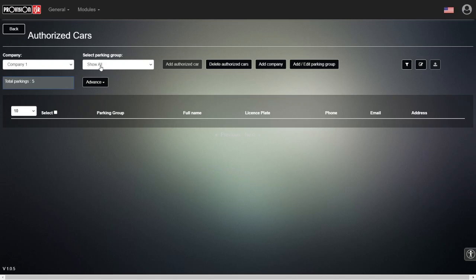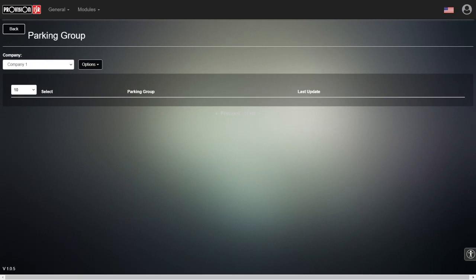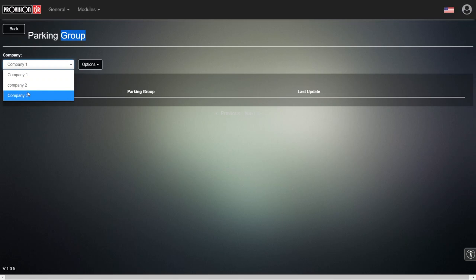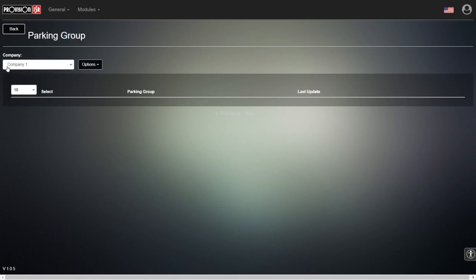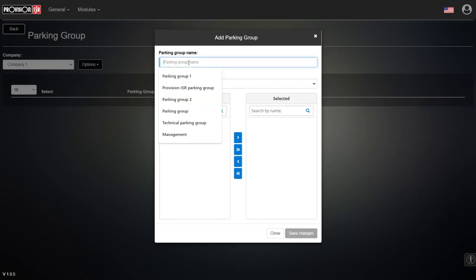Right now we don't have any parking groups, so we need to add one. We can see that at the moment we cannot add any authorized cars. Going into the parking group section, we choose which company to add the parking group to — let's choose company number one. We give it the name 'Parking Group One' to keep correlation with the company name.